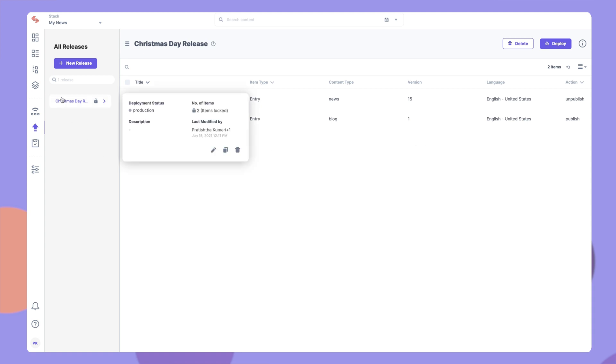To reuse this release you can create a copy of it and make changes to the copy as required. At any point you can edit the release details or delete it from here.